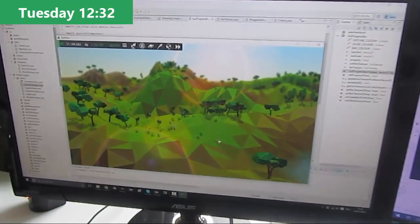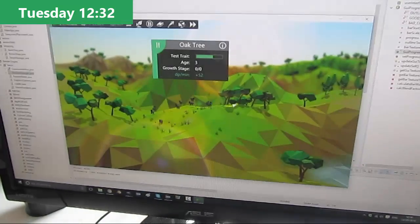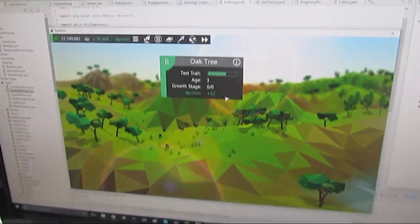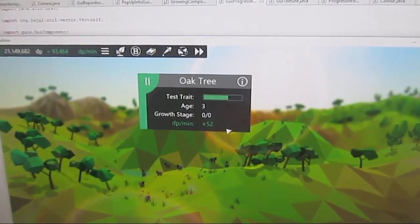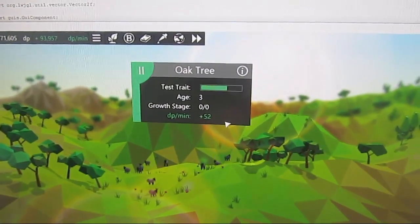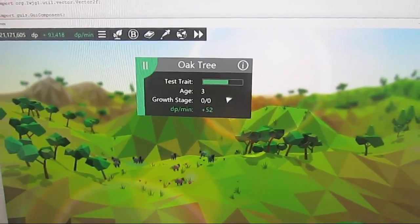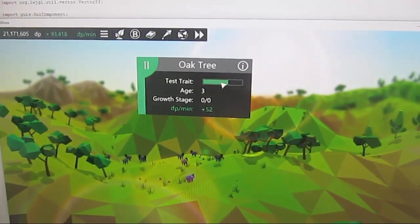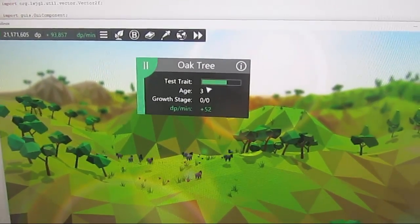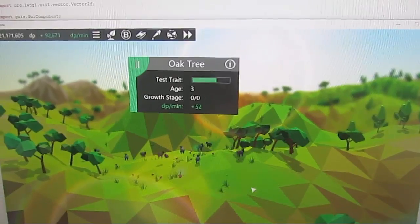It is half past twelve and I've just finished work on the next bit of the GUIs, which is this progress bar GUI here which can be added to the entity info GUIs. This is going to be used to display things like the health of an entity.